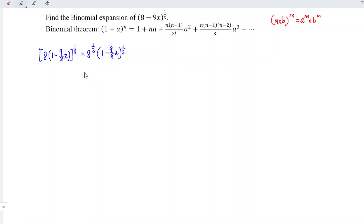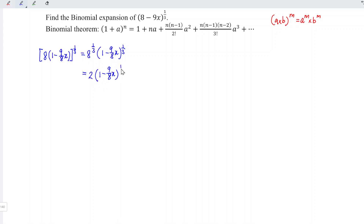And we know that 1 over 3 is simply cube root. So which means that we have 2 times 1 minus 9 over 8x to the power of 1 over 3.